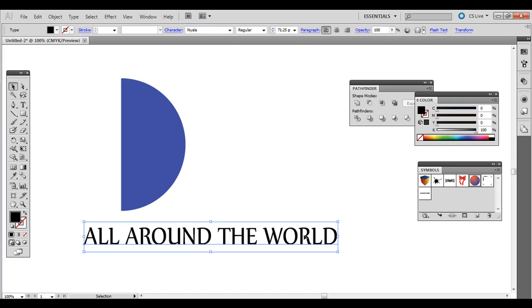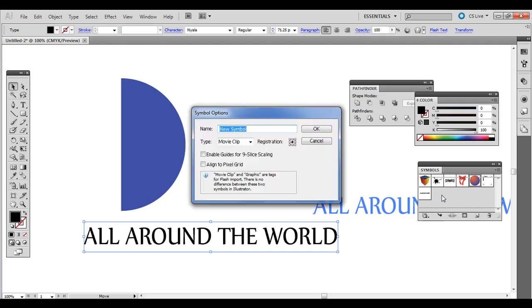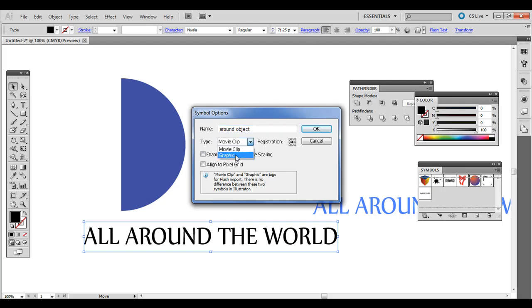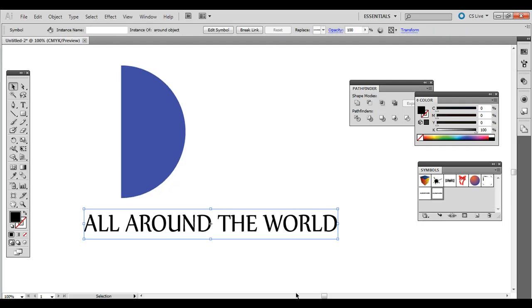So once you have your text in here, click and drag it over into the Symbols palette. If you don't have that open, just go to Window and Symbols. I'm just going to call this around and name it. Make it a graphic and hit OK. Now I don't need this.